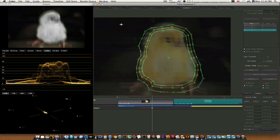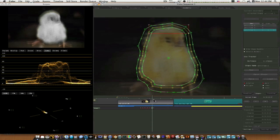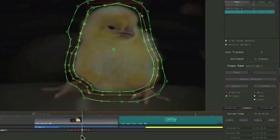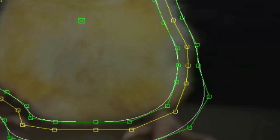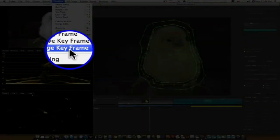If you go back over your keyframes and there's one messed up, you can't just adjust it like you do in Final Cut. You have to go up to the timeline and select change keyframe. You can see that when I land on an existing keyframe it highlights itself blue. If I found it was off, I'd have to go up to timeline and select change keyframe, then do my adjustments.